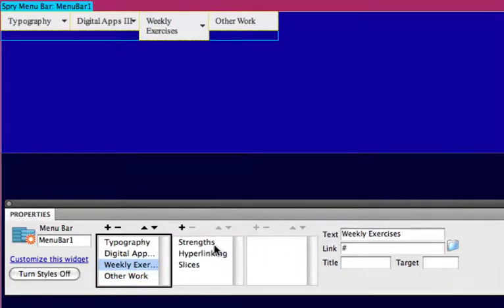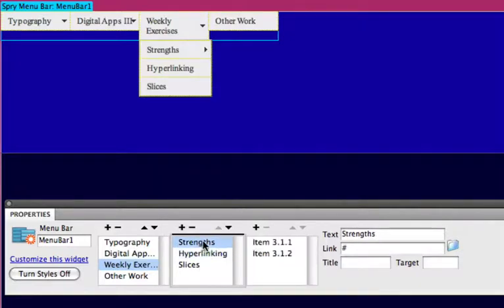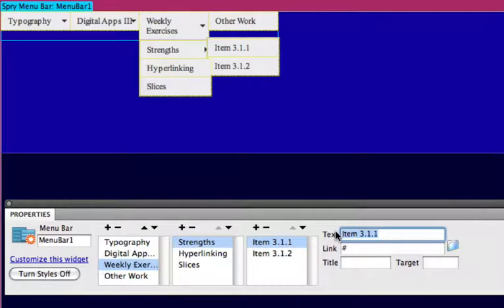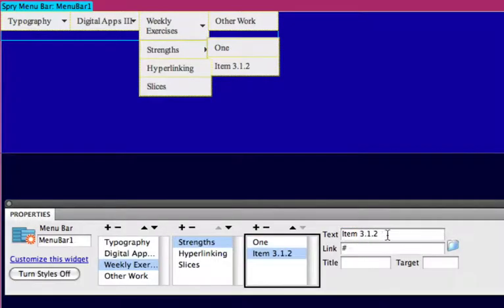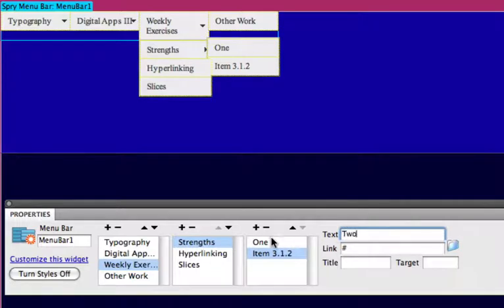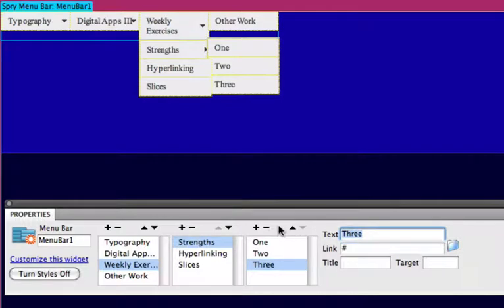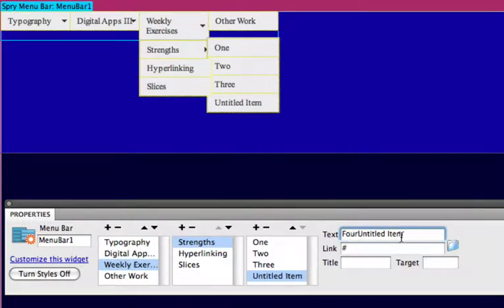So we'll click on strengths and we'll just start editing those first two and then we'll have to add three more. Click the plus sign to add. If you ever want to delete, just click the minus sign. It's pretty intuitive that way.